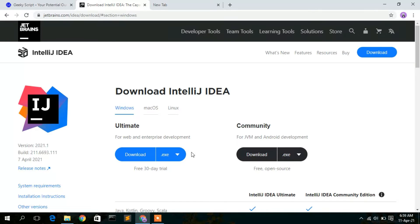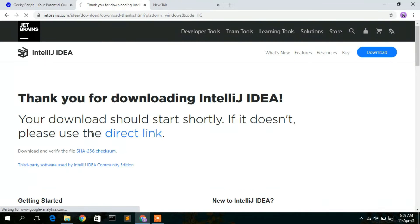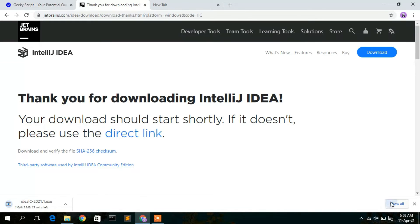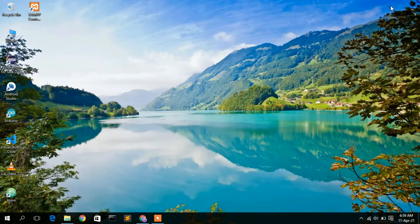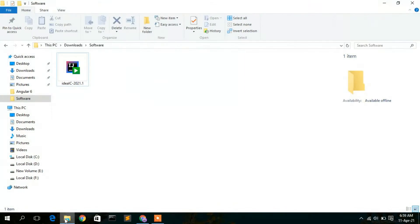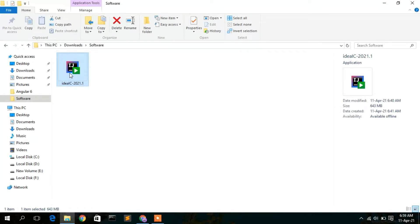In this video, I am going to download the Community version. Just simply click on the Download button and it will automatically start downloading IntelliJ IDEA. The latest version here is IntelliJ IDEA 2021.1. I've already downloaded it, so I'll cancel and go to my Downloads directory where you can see the file has been downloaded.